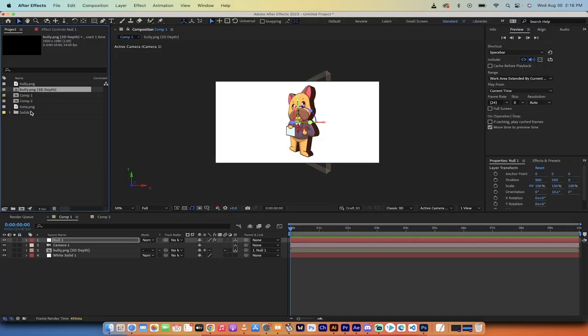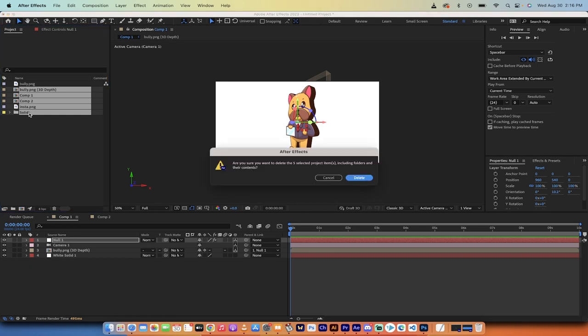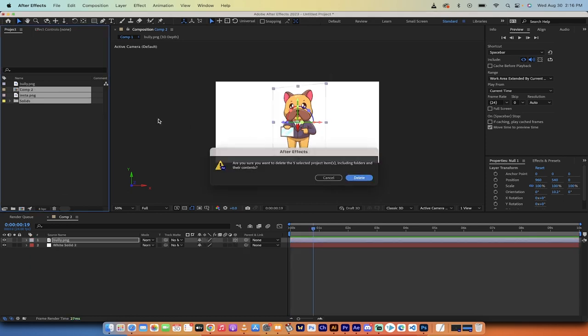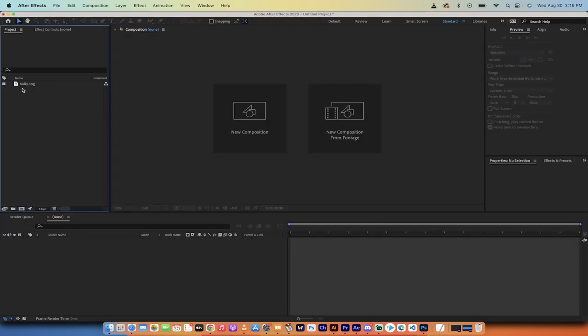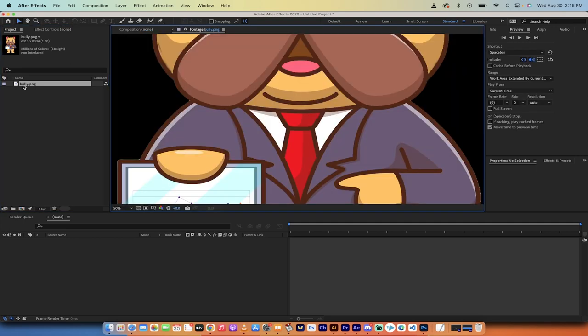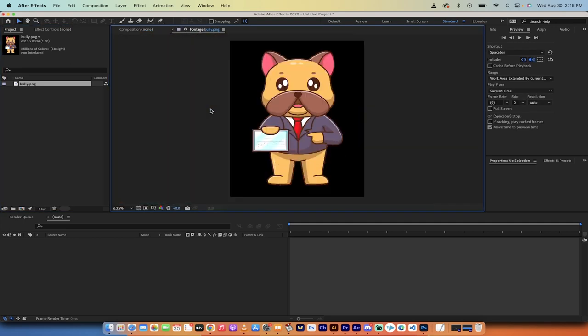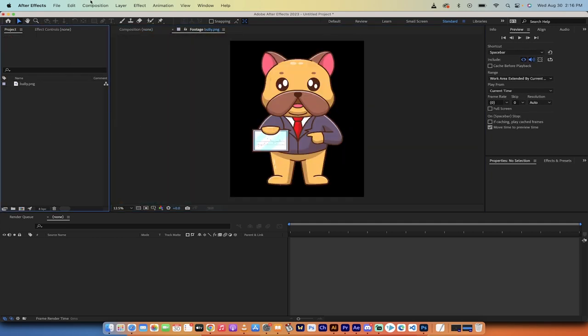We're in After Effects. I'm going to delete everything except for the image. I'm going to delete all of this stuff, and here we go. All we have left now is this bully image. If I click on him, there he is. There's our bulldog, and that's what we're going to be working with.